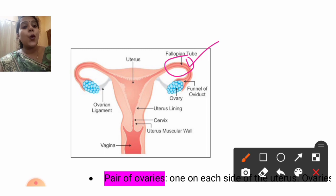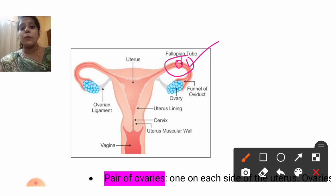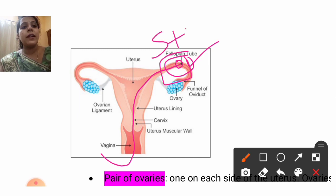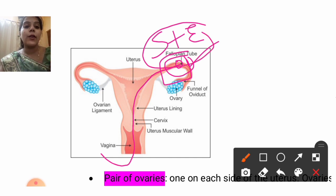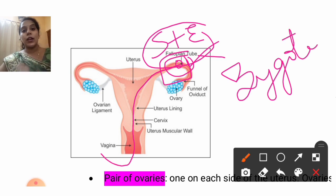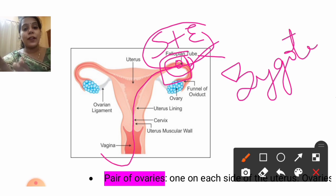Every month, a matured egg released from the ovary will be waiting in the fallopian tube for the sperm. When sperm enters through the vagina and meets the egg, there is formation of a single-celled organism which we call the zygote. This is the site of fertilization — the fallopian tube, also called the oviduct.